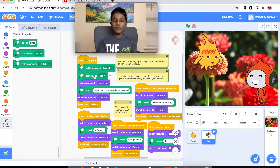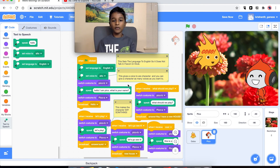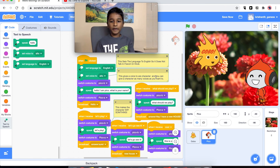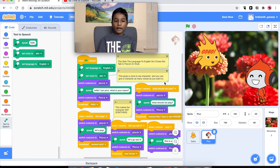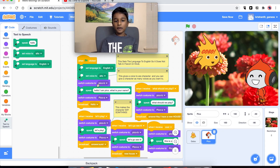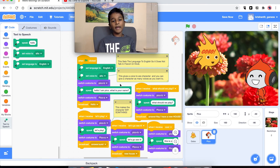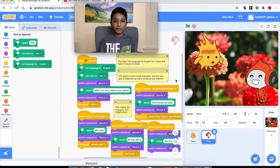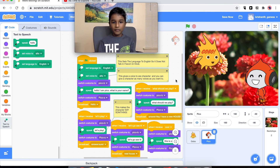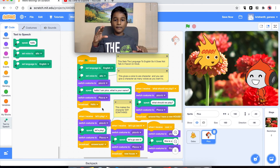After that we have 'set voice to auto' — that's the voice Pico is going to be talking in. This gives the voice to our character, and you can give a character as many voices as you want. And now this switches the costume to Pico B. Pico A is when he closes his mouth and Pico B is when he opens it, so it shows if he's talking.